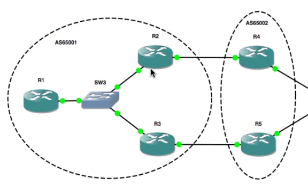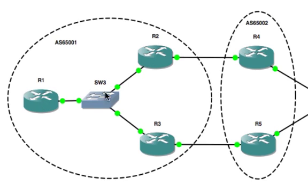To fix that, we configured next-hop-self on R2 to change the next hop address provided by R4 into R2's IP address. Now R1 knows how to see R2 because they're connected on this LAN link here, so the route was valid in the RIB table and was allowed into the IP routing table.